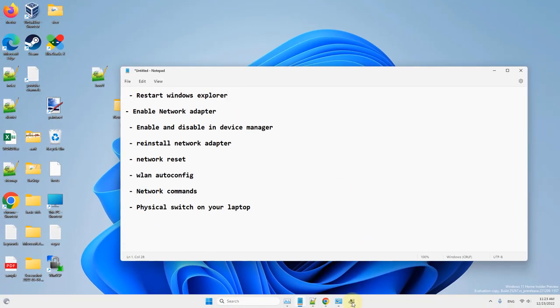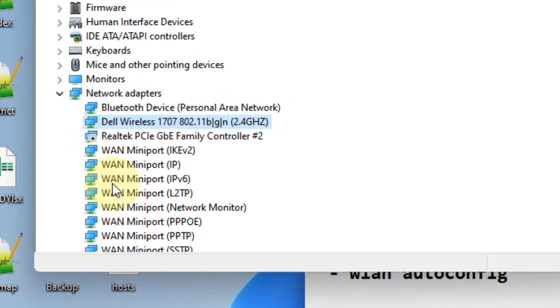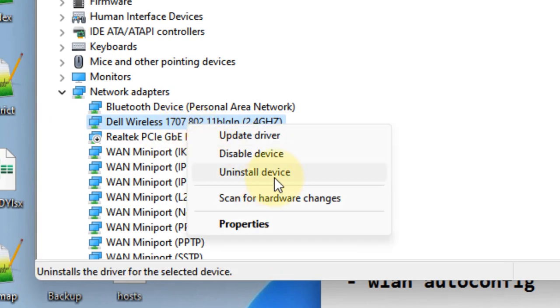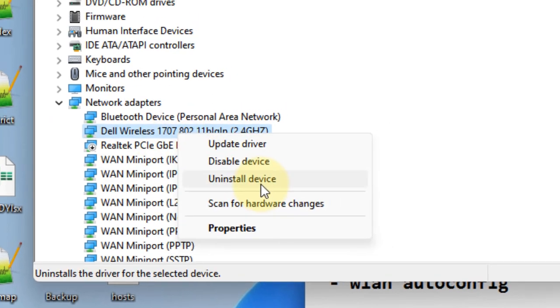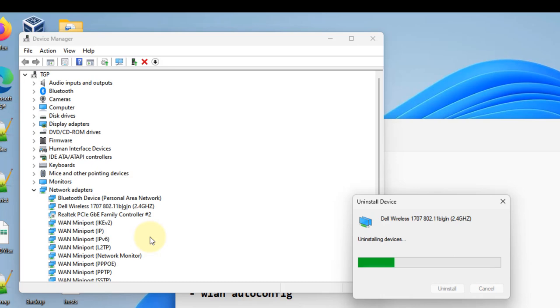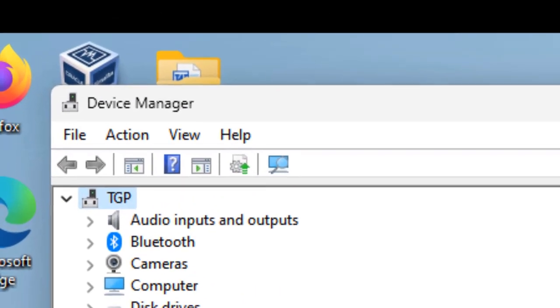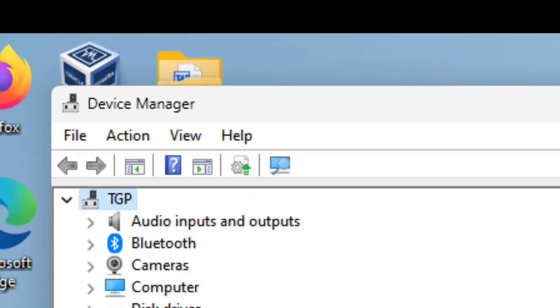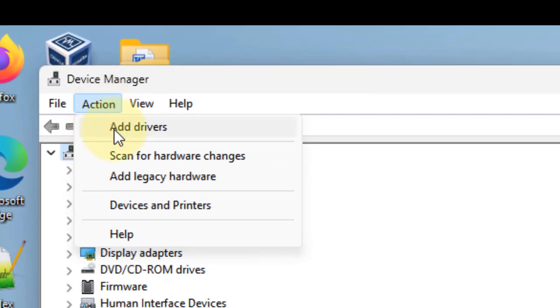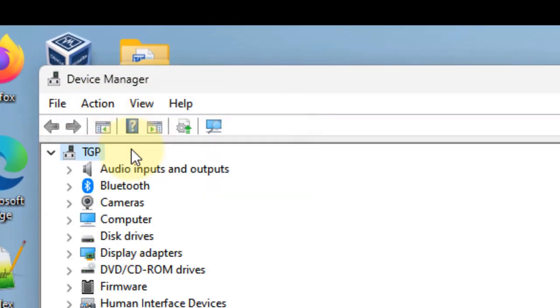If not, you can right click on it and choose Uninstall Device. Click Uninstall Device. Now click on Action and click Scan for Hardware Changes.